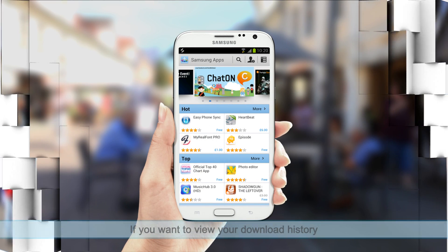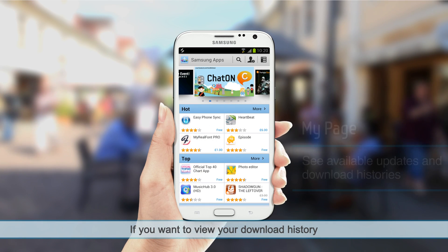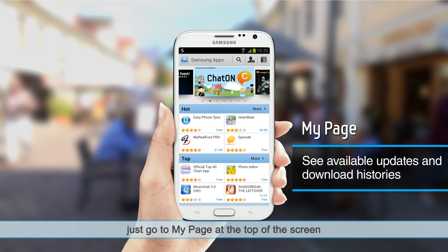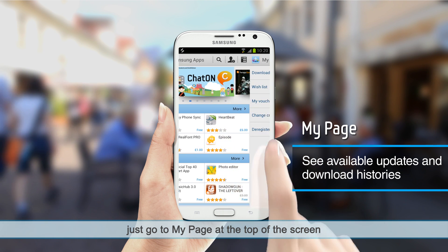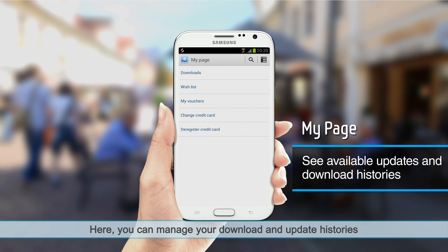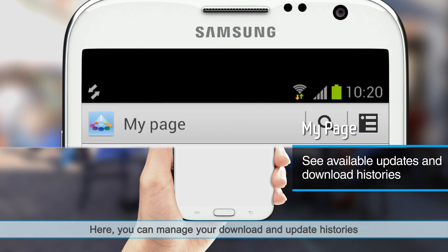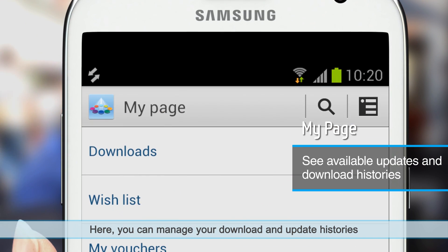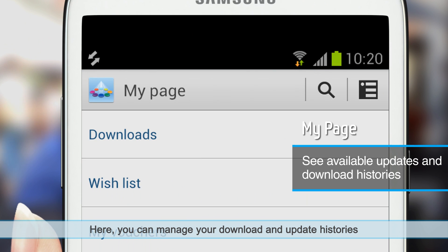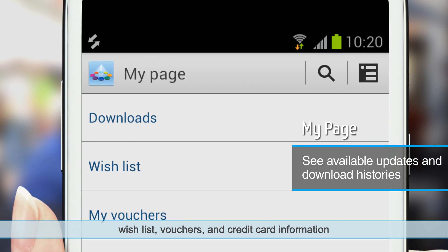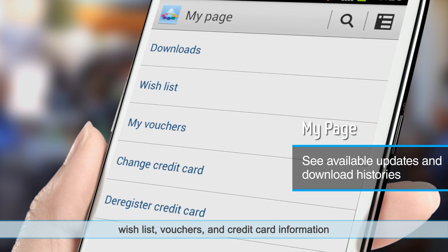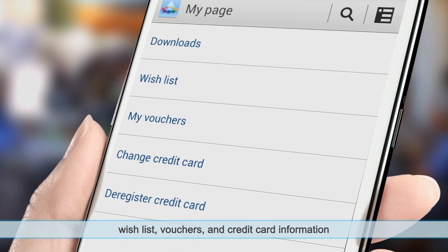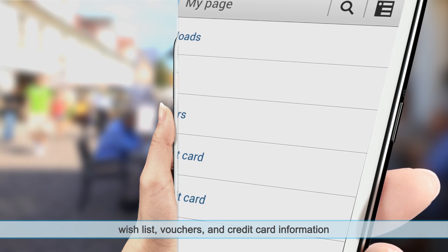If you want to view your download history, just go to My Page at the top of the screen. Here you can manage your download and update histories, wish list, vouchers, and credit card information.